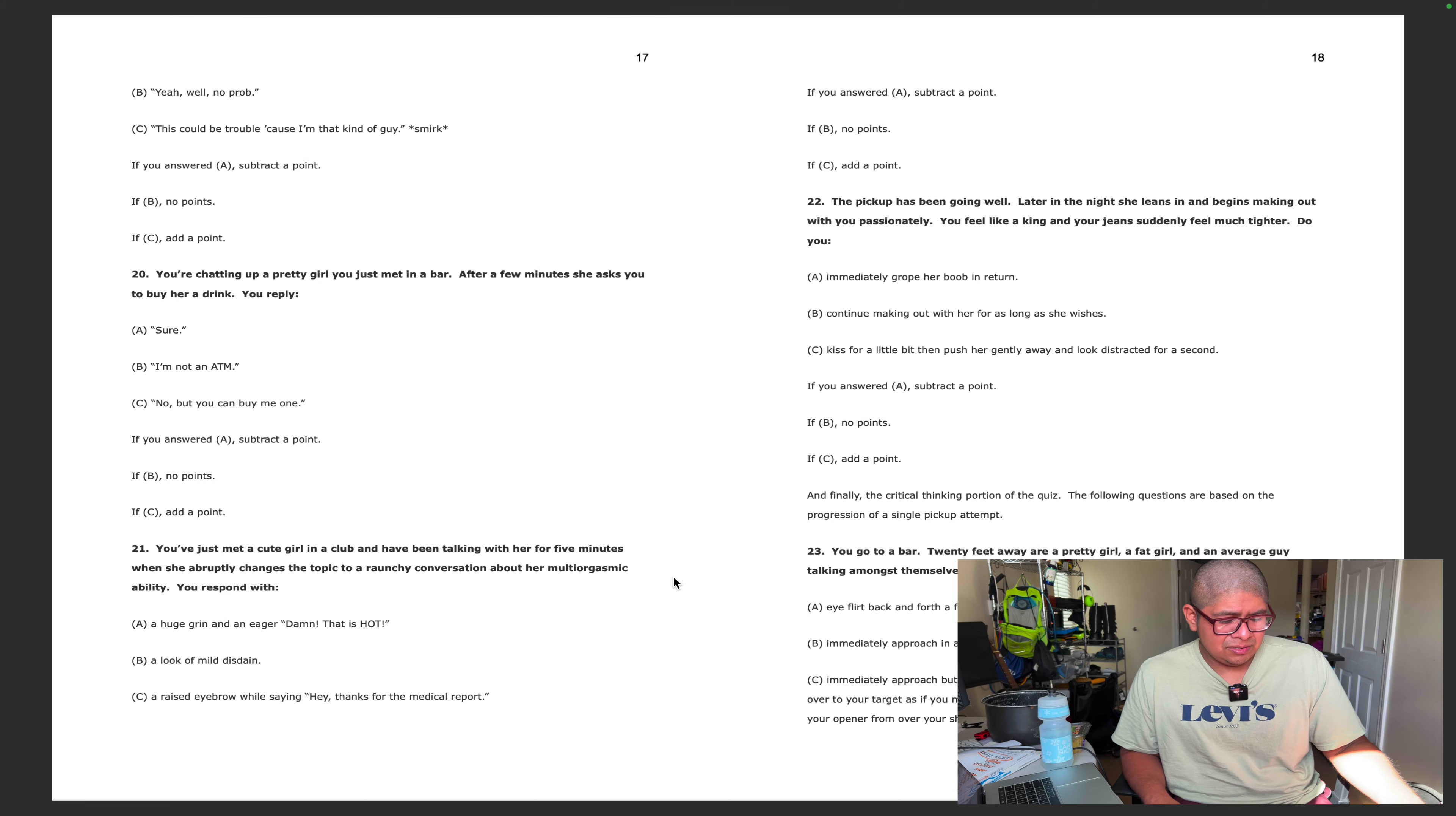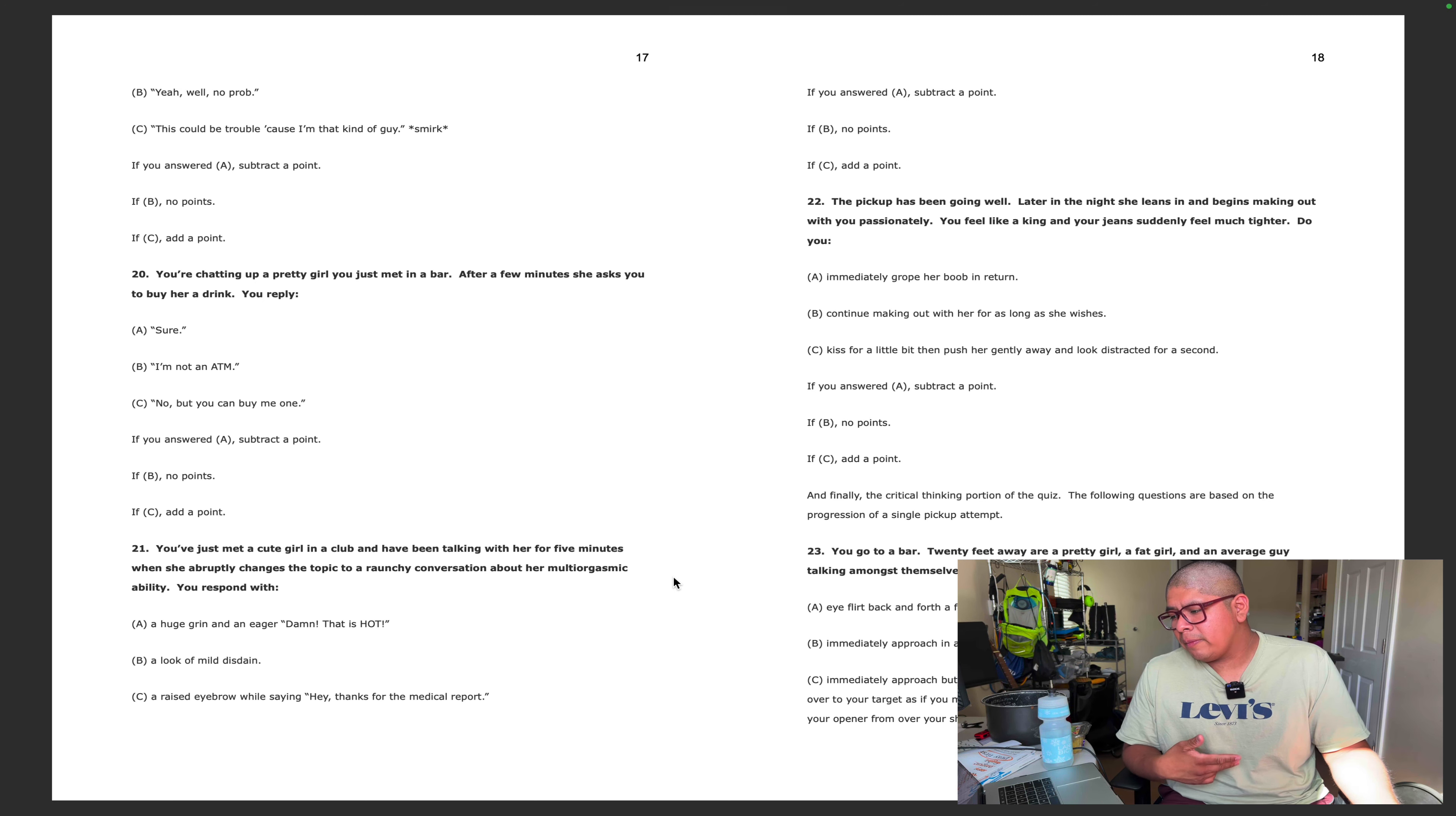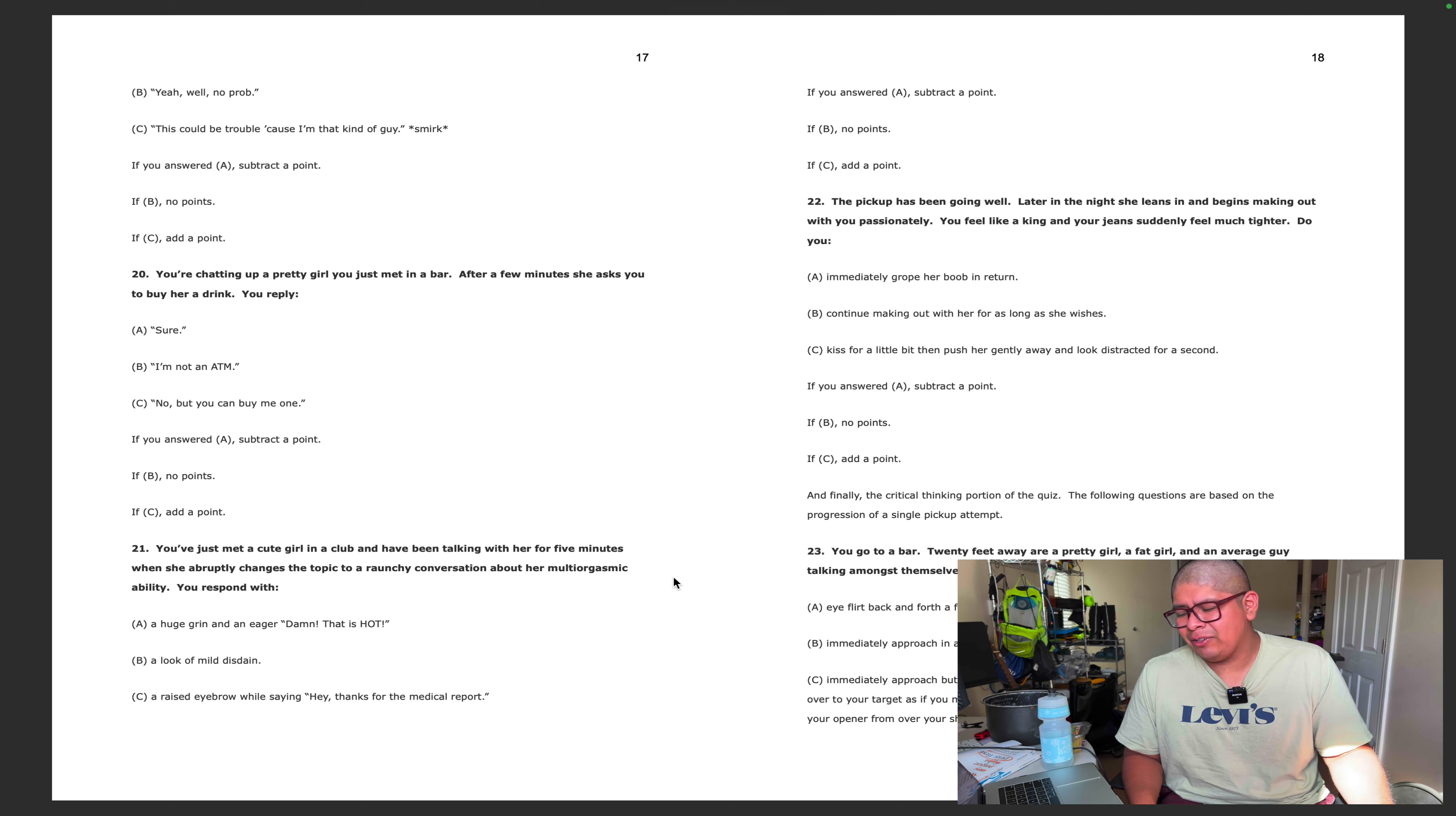Chatting up a pretty girl you just met in a bar, after a few minutes she asked you to buy her a drink. Yeah, I probably say I'm not an ATM. You've just met a cute girl in a club and have been talking with her for five minutes when she abruptly changes the topic to a raunchy conversation about her multi-orgasmic ability. She tells me yeah, you know I get wet, trying to come up with a scenario here. I'd be like oh that's cool, thanks for the medical report. I think I'd just have a look of mild disdain. No points, so it's negative four.